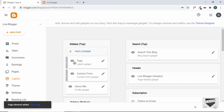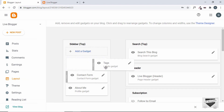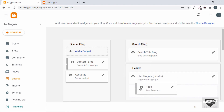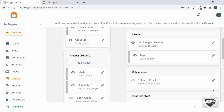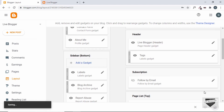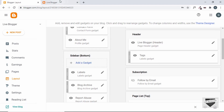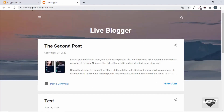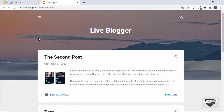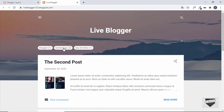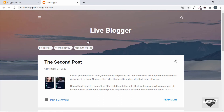Here's our gadget. We need to add it just below the header, so let's drag it right after the header and click Save to save this layout. Now let's go to our website and refresh the page. We can see we have the label widget called Tags. When we click on it the labels are displayed along with the number of posts for each label.